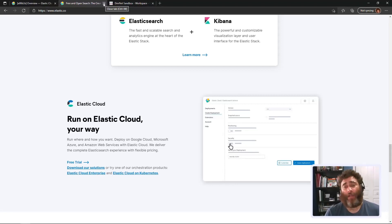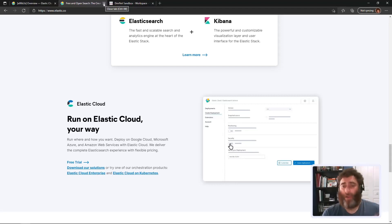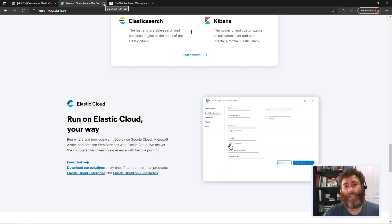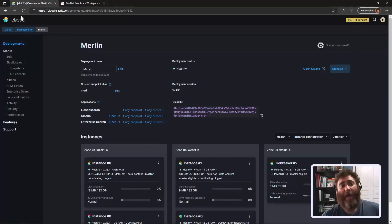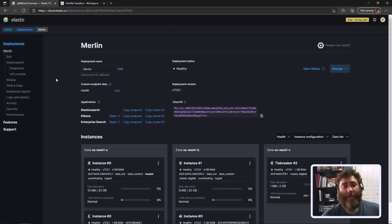I tried this locally in WSL but WSL doesn't support systemd to spin up the required things for Elastic Search. I could also run it as a container locally, which I'll likely move to, but for now I've signed up for cloud.elastic.co. I have 14 days left in my trial and I've created a 'Merlin' instance in Elastic.